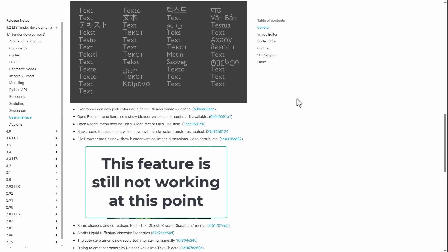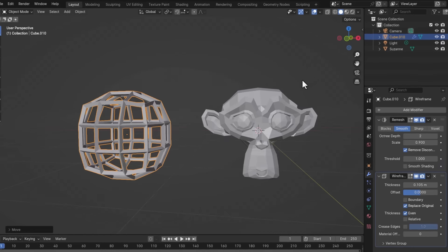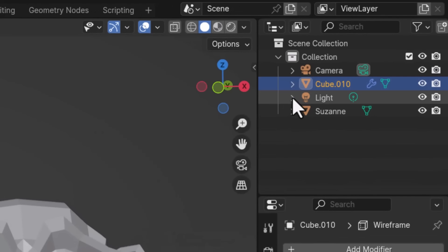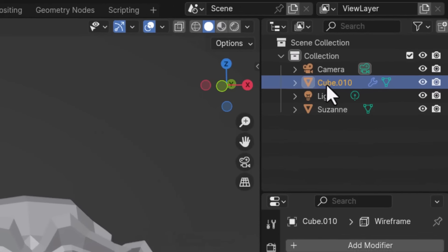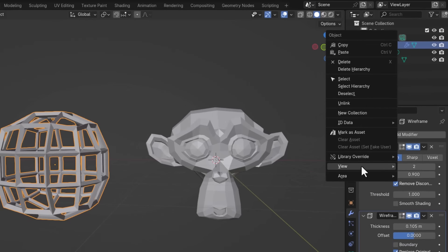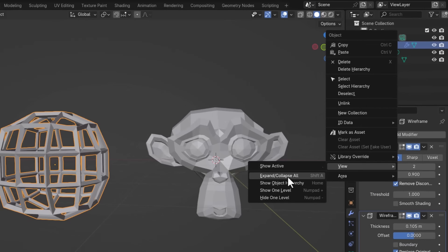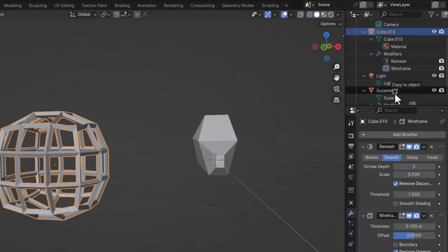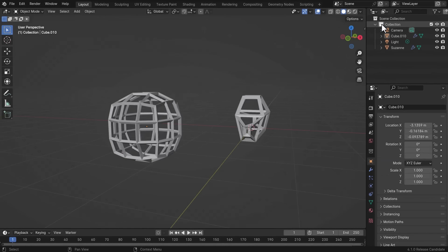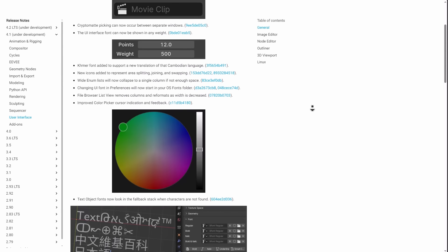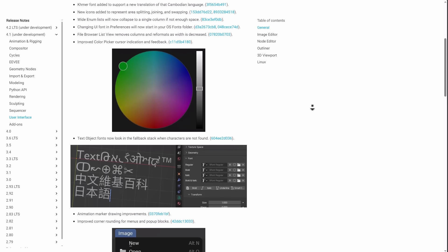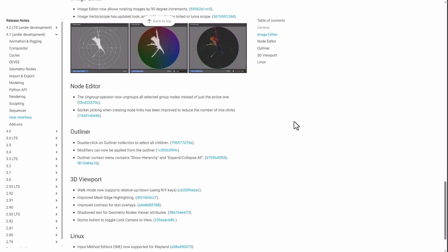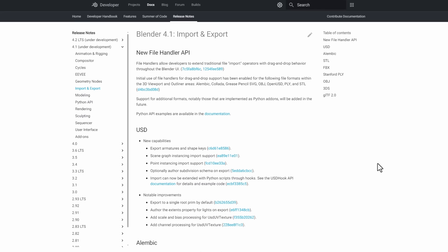In the Outliner, there is a new icon, and the Outliner context menu now contains 'Show Hierarchy' and 'Expand/Collapse All.' Modifiers can now be applied directly from the Outliner, and if you double-click on an Outliner collection you can select all its children. Camera fonts have been added to support the Cambodian language translation, and input method editors are now supported for Wayland on Linux.